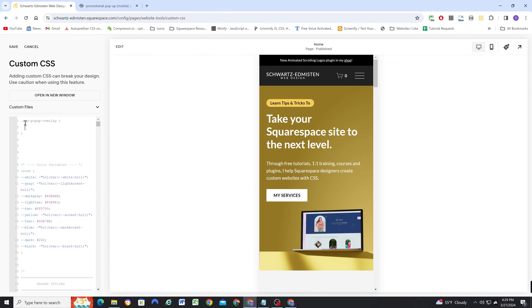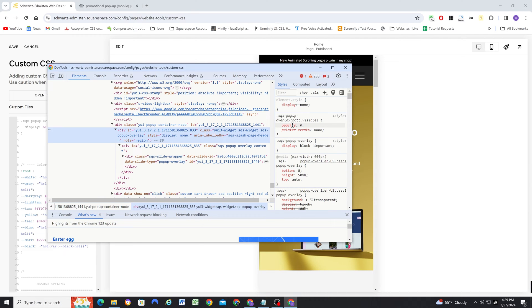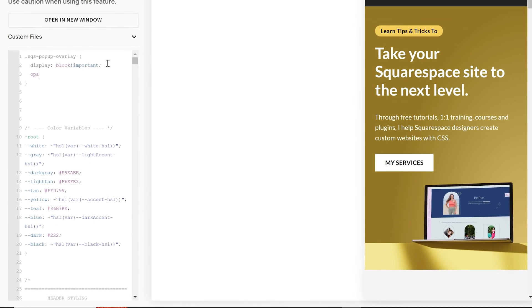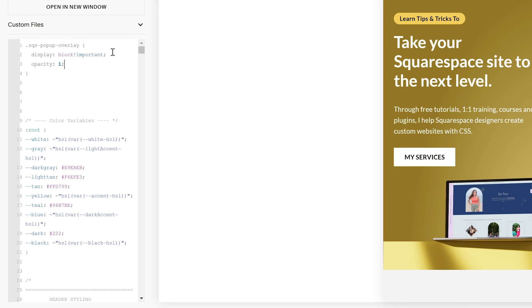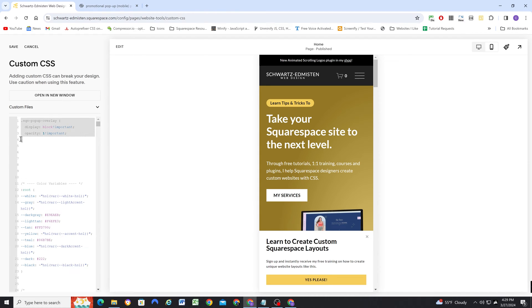So I'm going to copy this SQS popup overlay class and paste it into my custom CSS window, and give it a display of block with an !important tag — because that display of none is an inline style, and you need !important to override an inline style. It's also getting an opacity of zero, so I'm going to write opacity: 1 with !important as well. So now we have our popup showing and we can actually write CSS for it. Obviously I wouldn't save this right now because the popup would always show on every page.